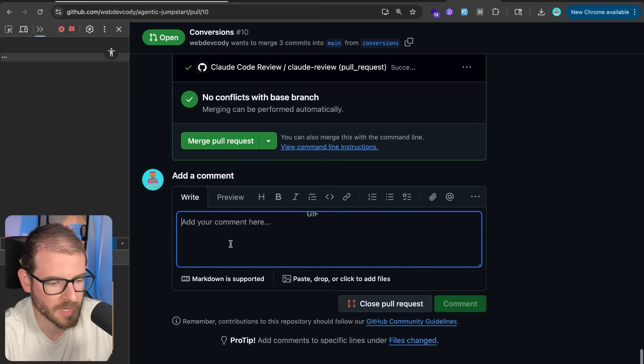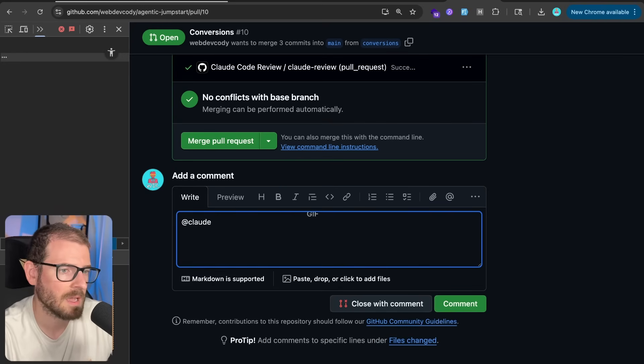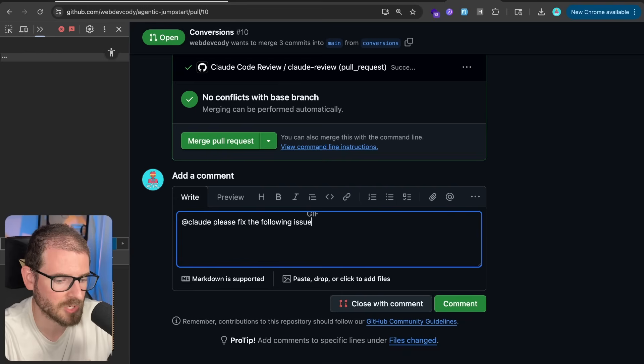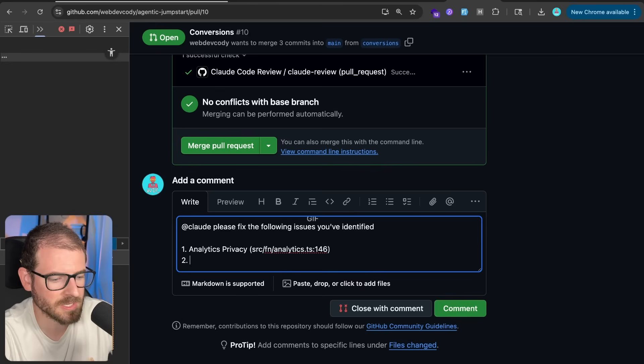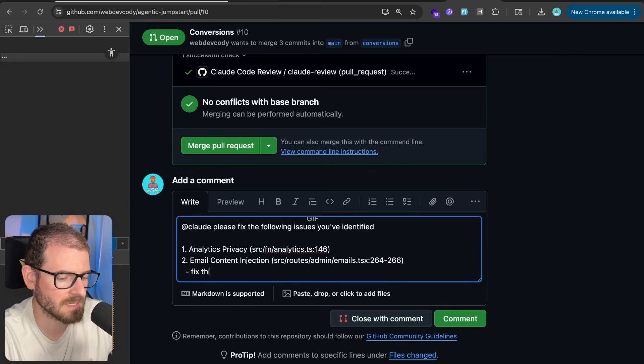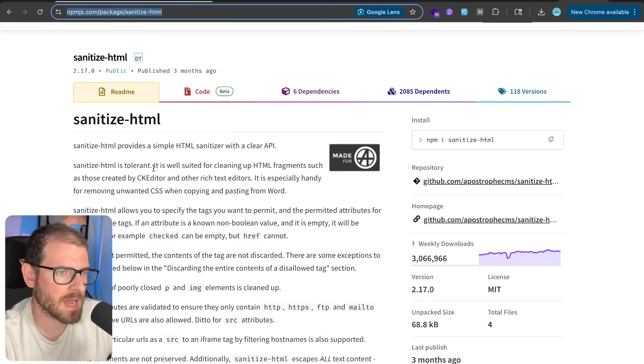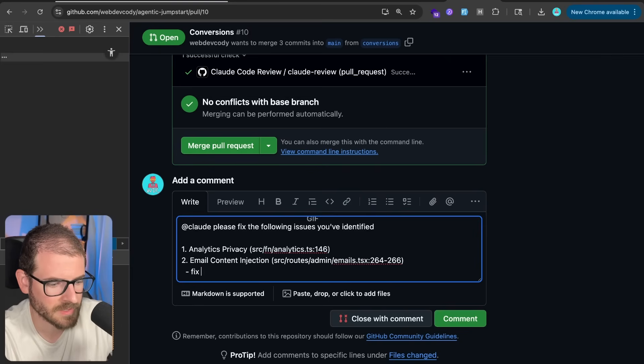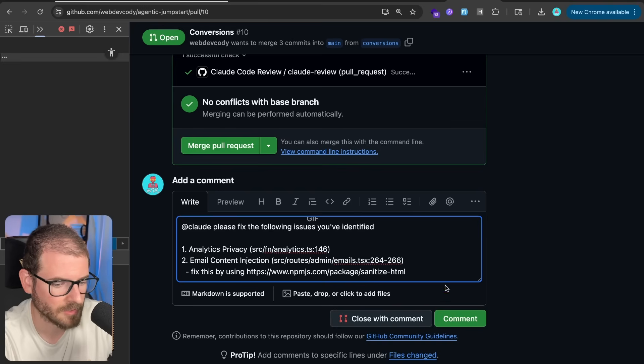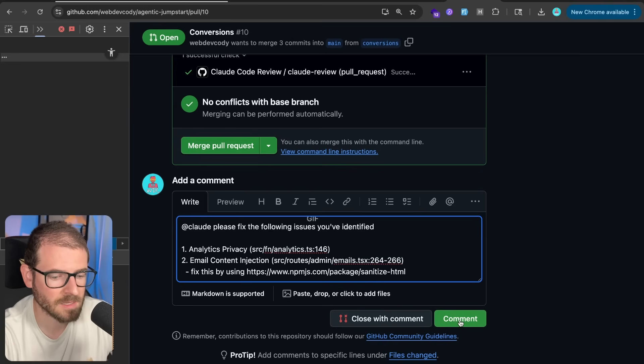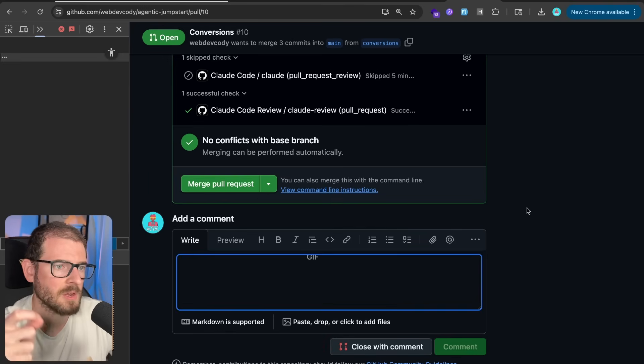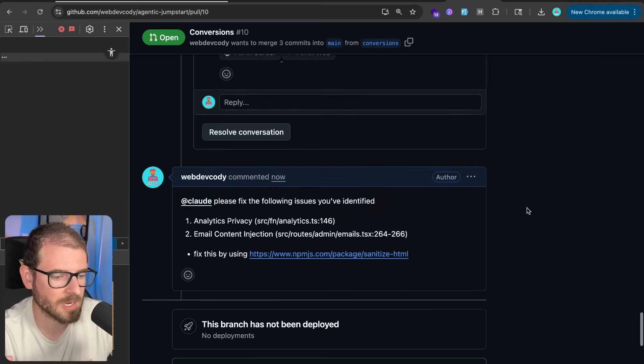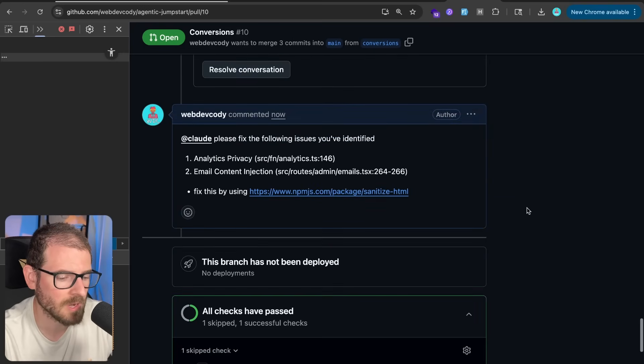But the thing I want to demo over here is I'm going to say at cloud. And I'm going to say please fix the following issues you've identified. I'm going to paste in the analytics privacy concerns and also the email content injection. I'll say fix this by bringing in, I think I might guide it here. I'm going to say sanitize HTML. So we can go over here. And I'm going to say fix this by using. And then we're going to paste that URL in. Now the cool thing is I can click comment.